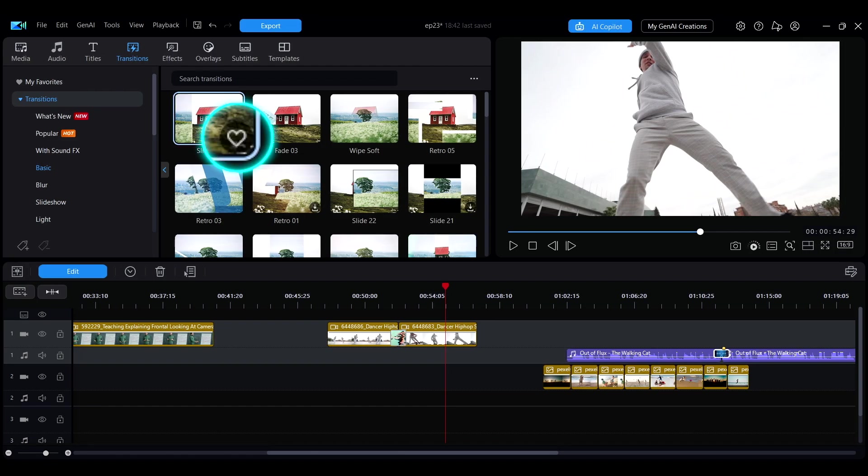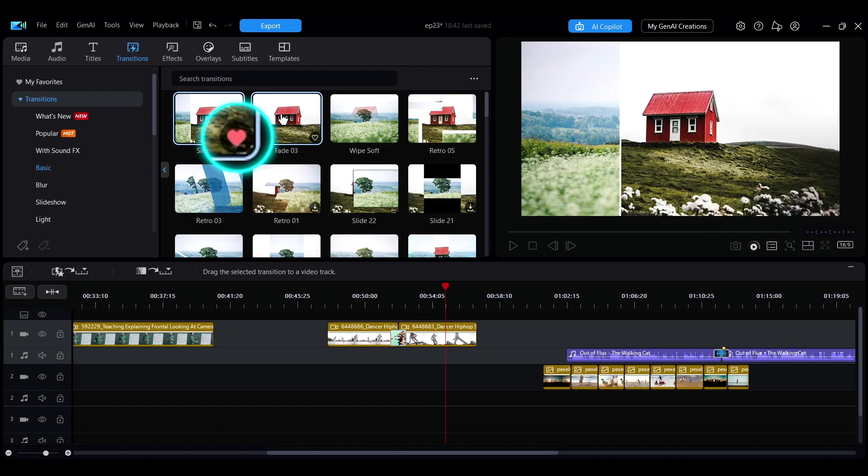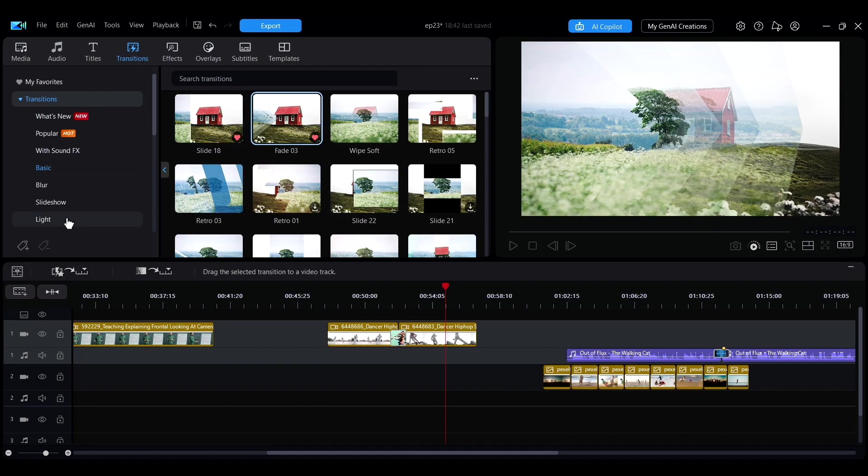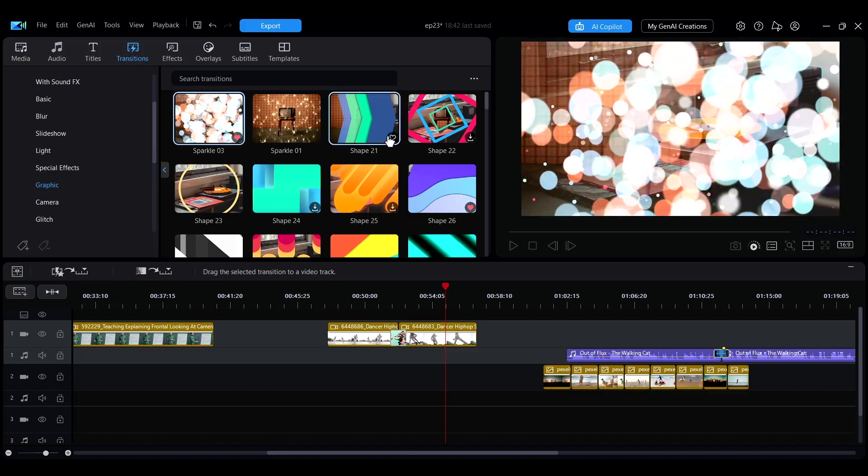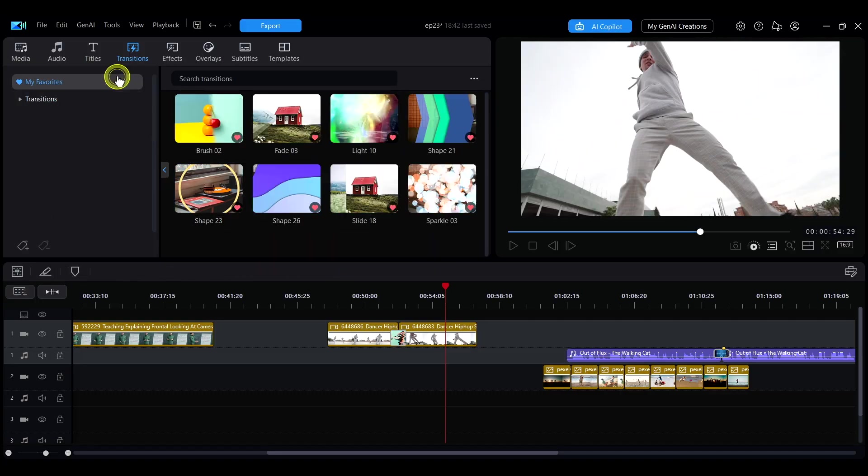You can click the heart icon at the bottom right of a transition effect to save it to My Favorites for easy access later.